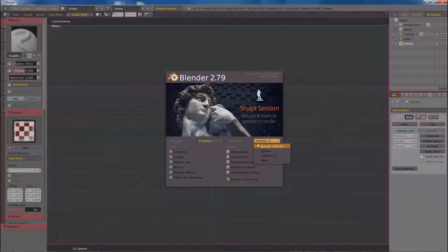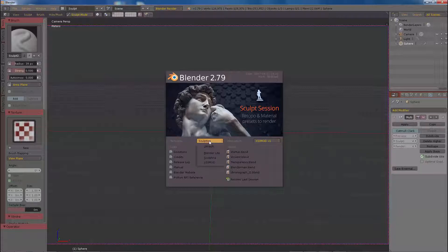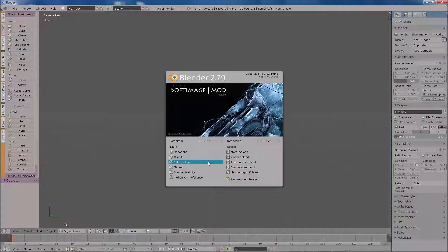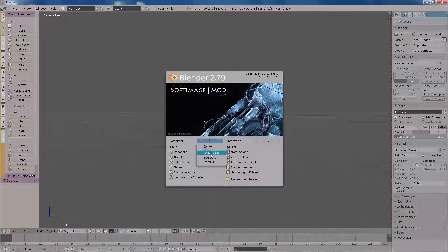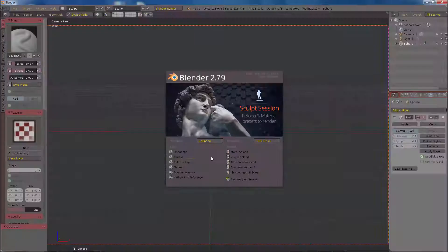Here I have a sculpt theme where I previously tweaked the workspace and saved the default startup file .blend and also the userpref.blend files to a special folder inside this location on your PC.